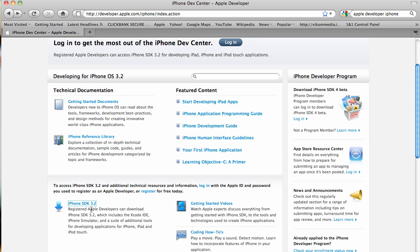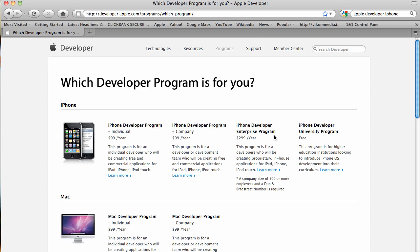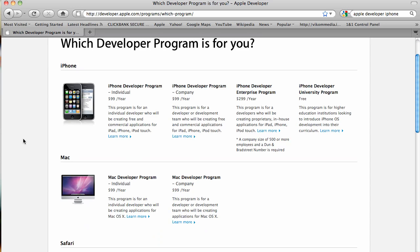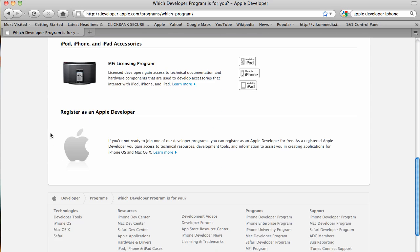Then scroll down to iPhone SDK 3.2 or whatever is the latest one and now join now unless you are already an Apple developer. Now scroll down to register as an Apple developer.